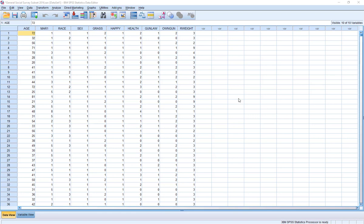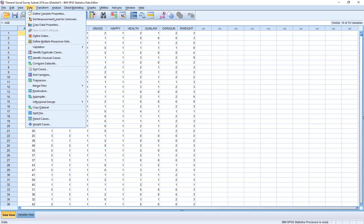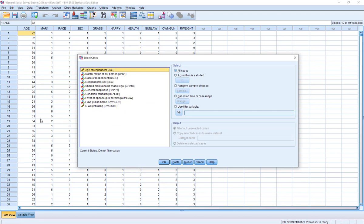The Select command is found under the Data section. If you go almost all the way to the bottom, you can see the option called Select Cases, and I'm going to click that here. On the left-hand side, just like anytime we use SPSS, you can see a list of the variables in our data — I'm using the 2016 General Social Survey data, just a subset to make it easier to work with. Over on the right-hand side, we have a series of different commands for selecting data. There are four different ways we can select the data.